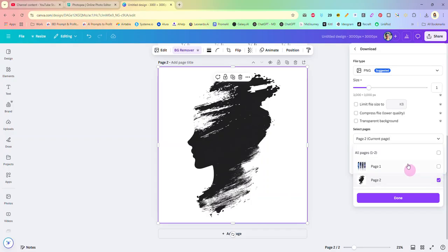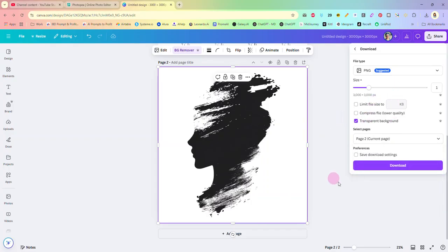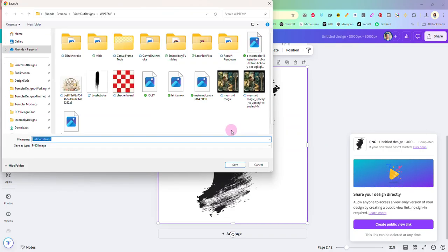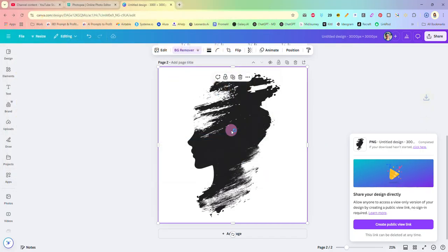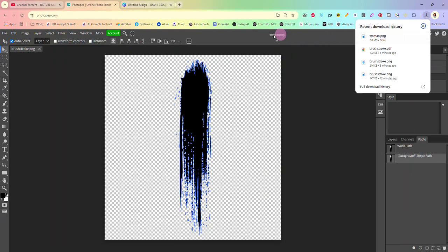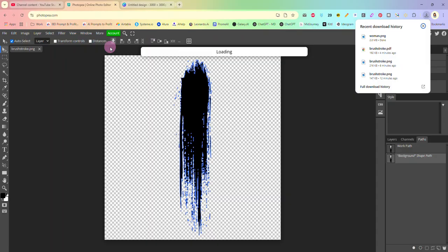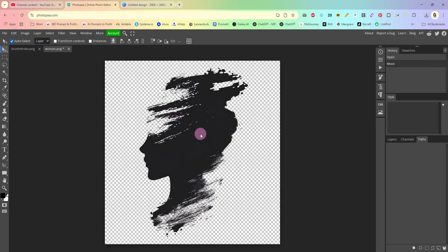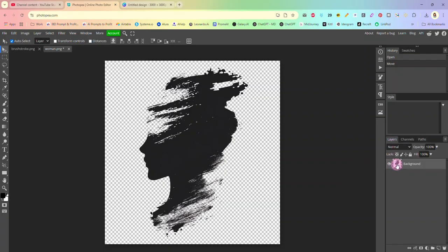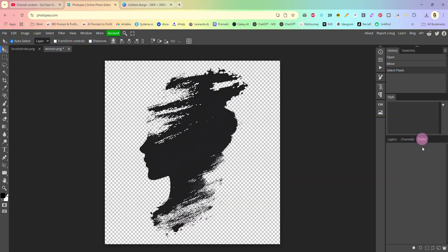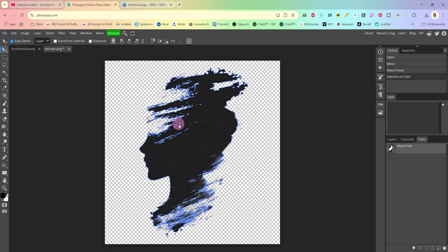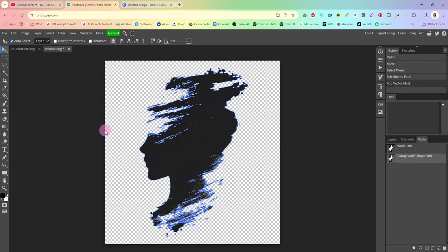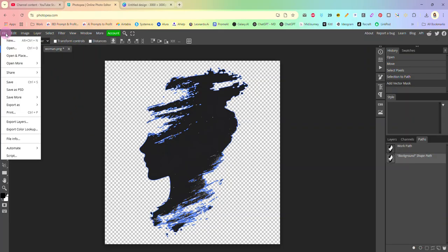So again we're going to share, download, we are only going to download the current page, page to transparent background and we will download this. And I'm just going to call that woman. And again we'll go back over here to Photopea. We're going to drag this in, going to hit control on our keyboard. While control is held in we are going to click on our layer and it has selected all of our silhouette there.